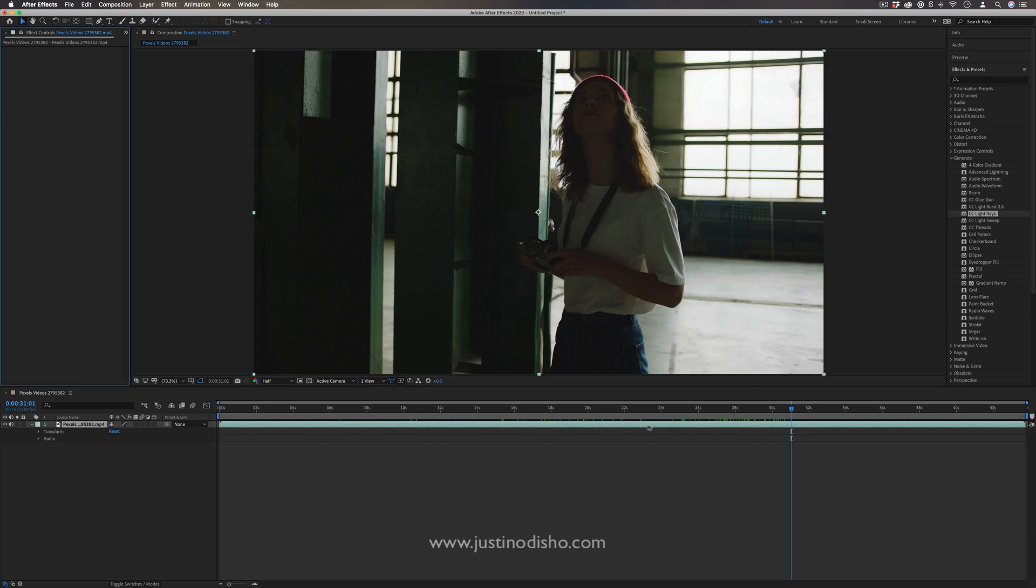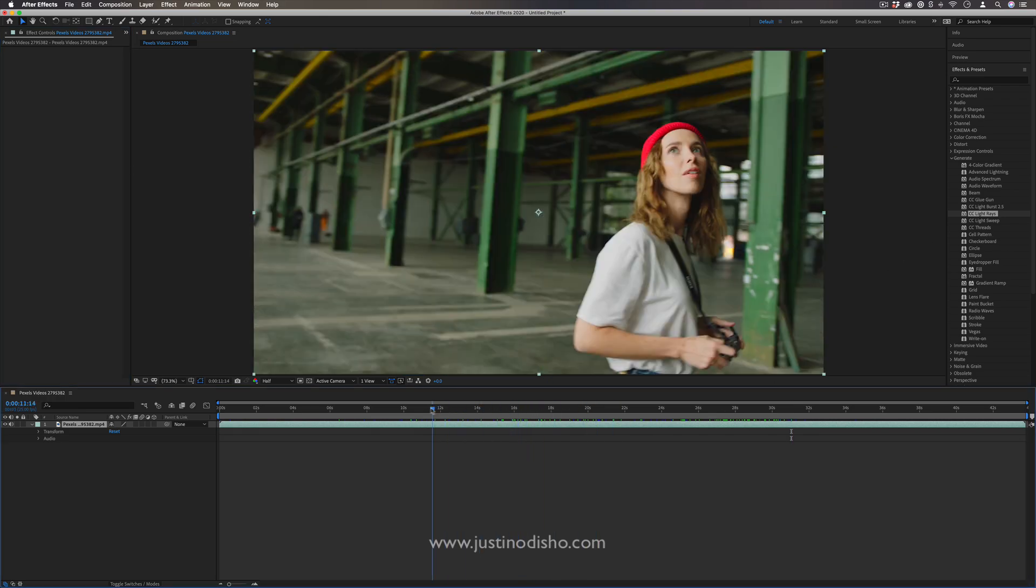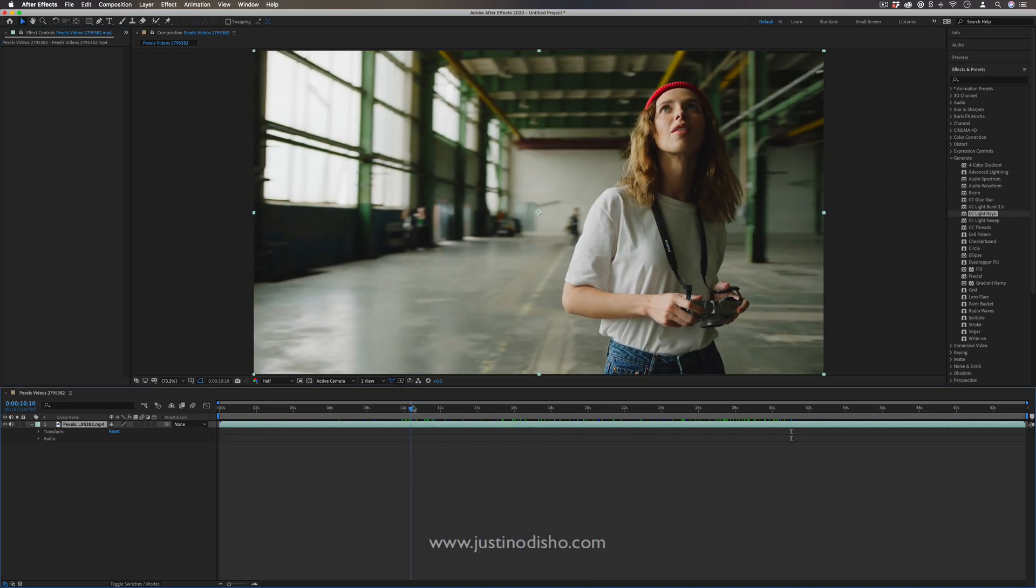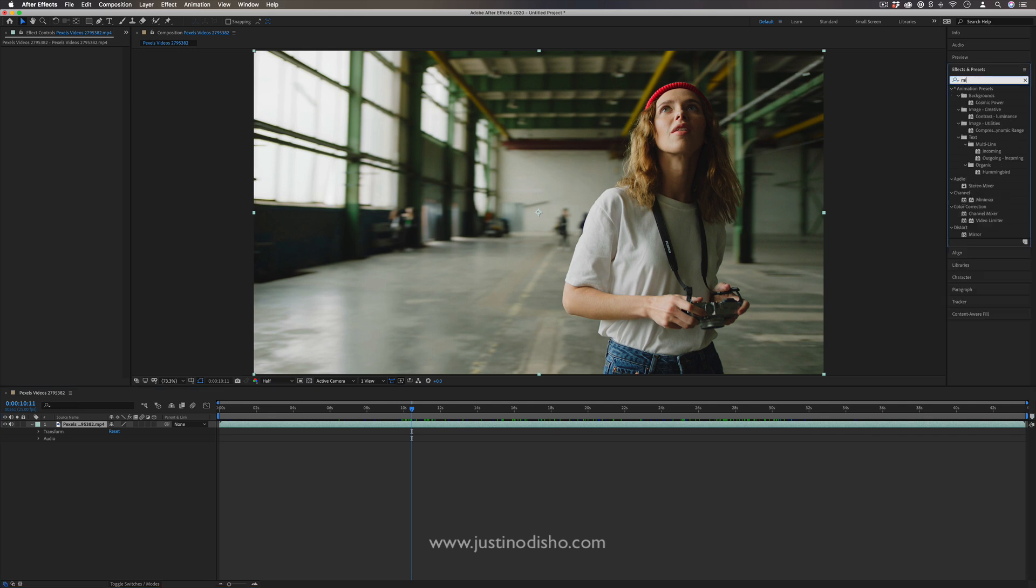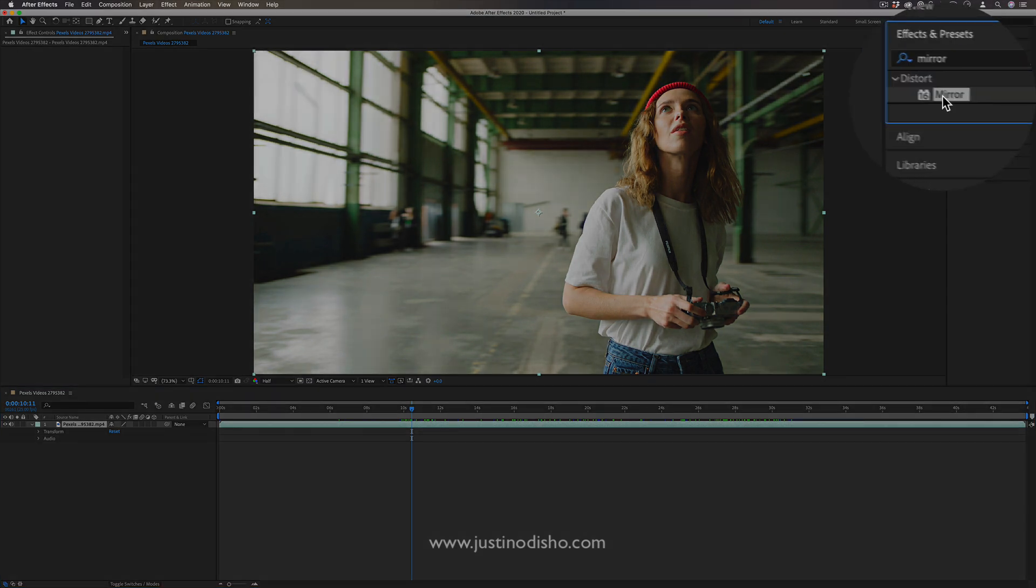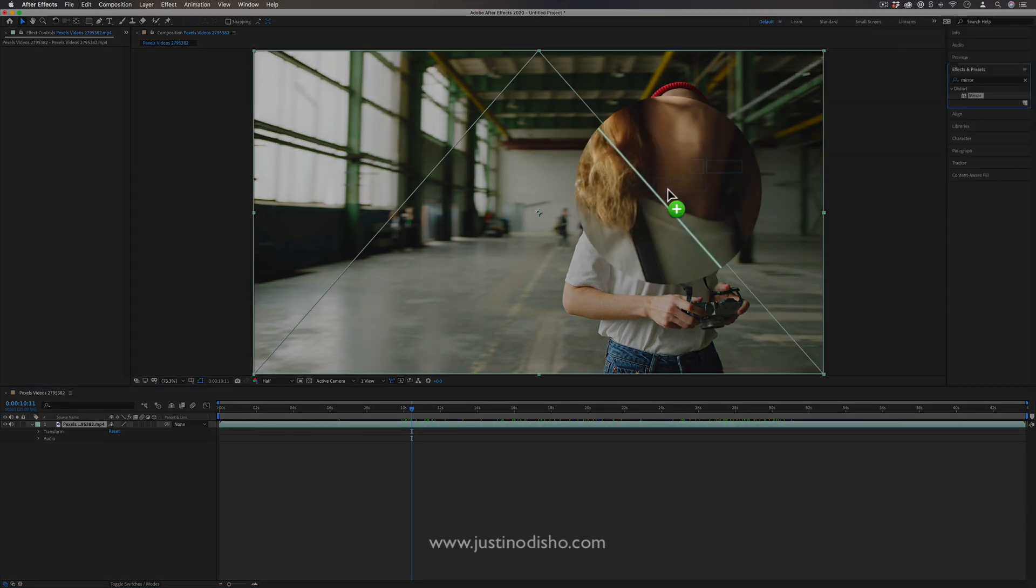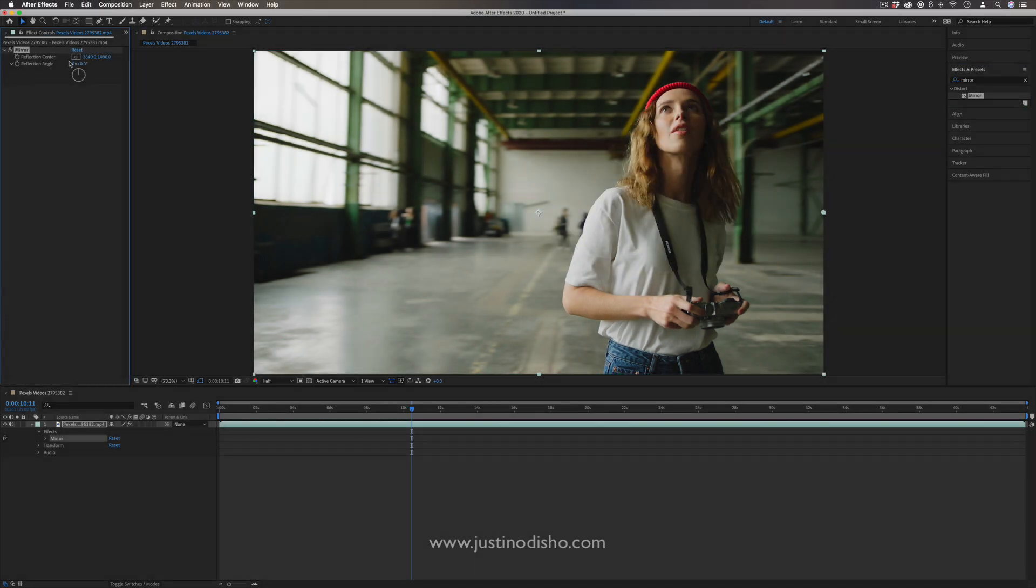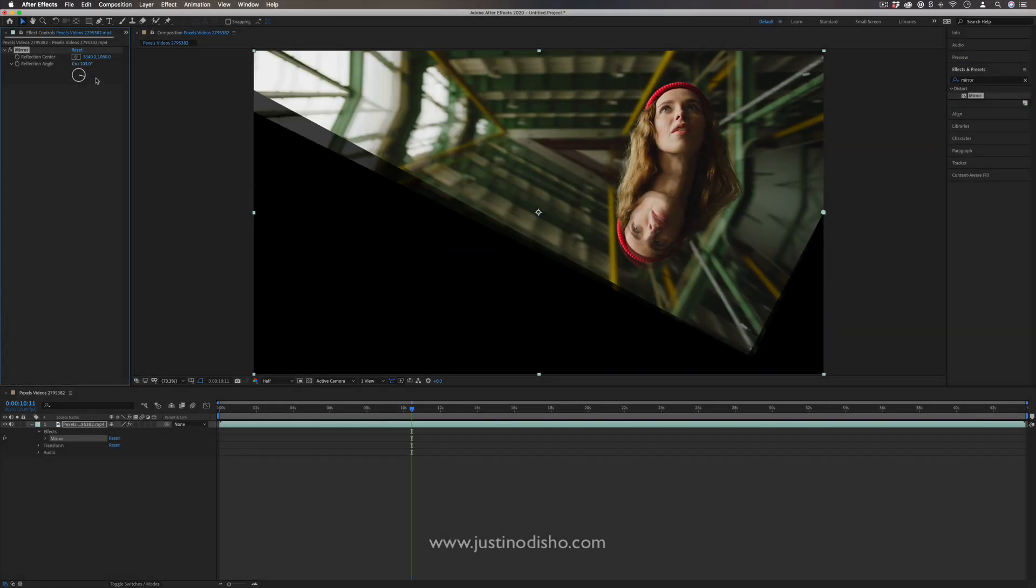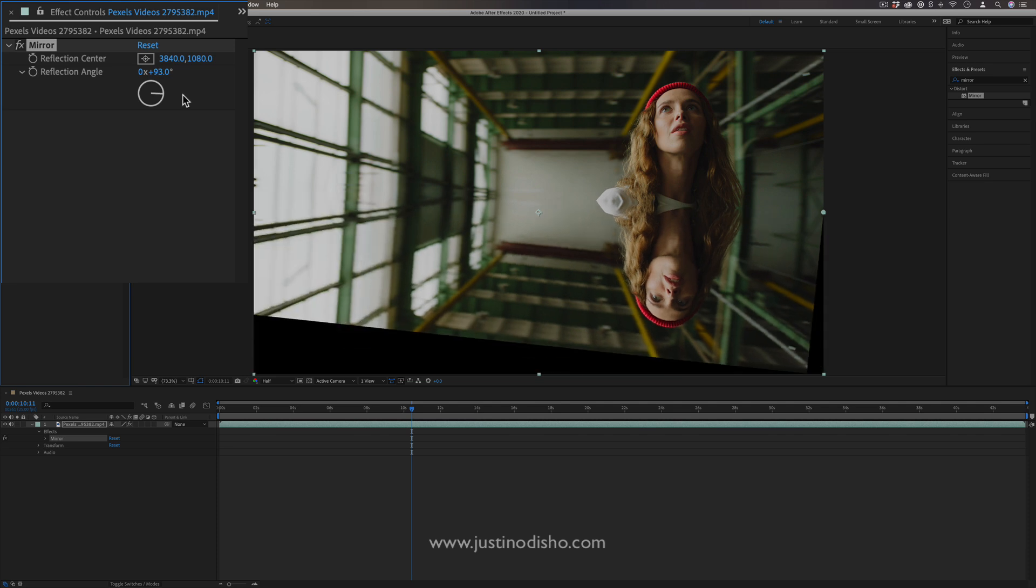The next effect, this is a pretty standard music video effect, but it can still always look cool is the mirror effect. You'll find this in the distort video effects folder. And this simply allows you to create a reflection along an angle. So you can do a vertical...